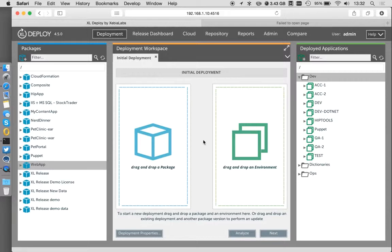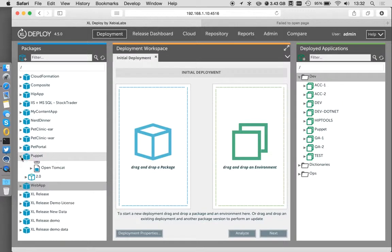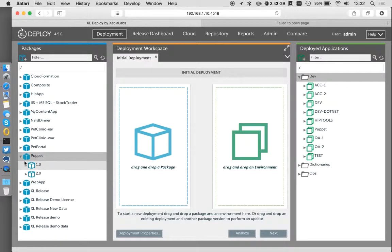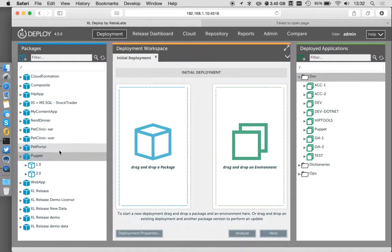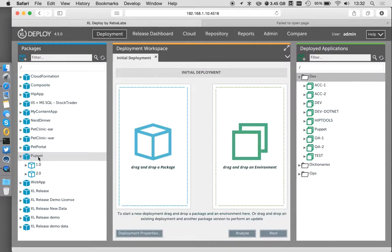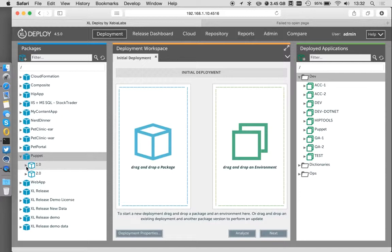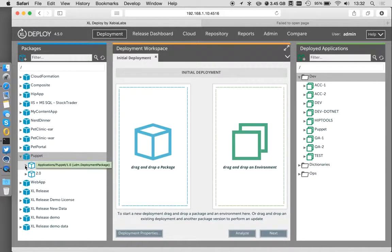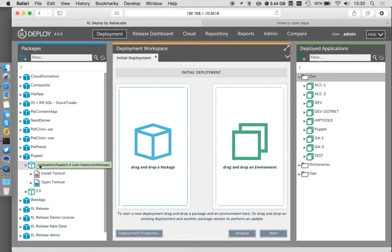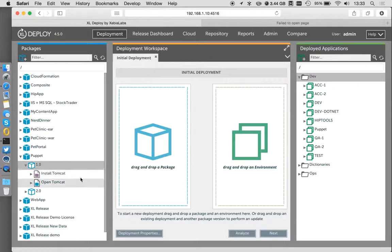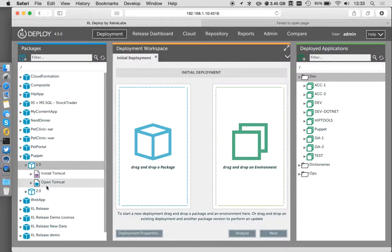So in terms of how this Puppet integration works, let's dive right in and take a look at that. I have my normal XL Deploy notion of packages over here. I actually have a Puppet application I've called, in this case just to make the labeling nice and clear. In here I have some applications, some packages.